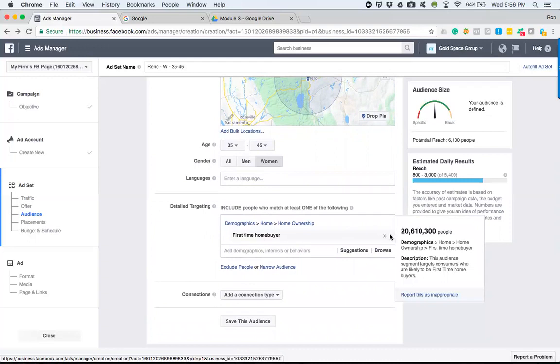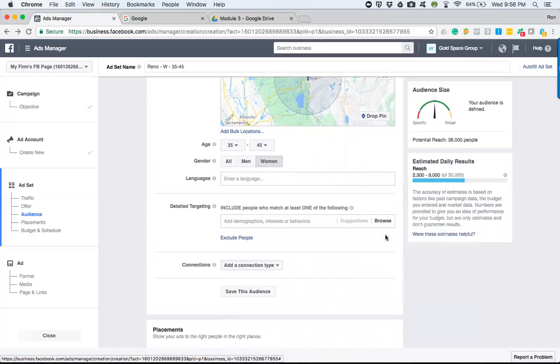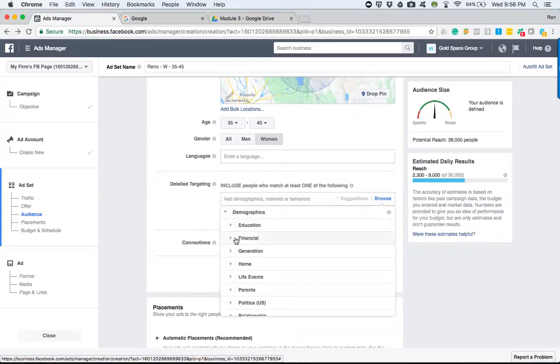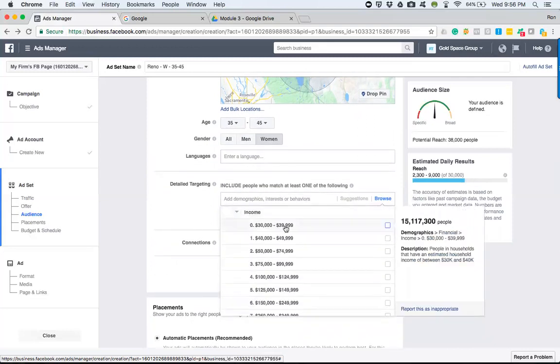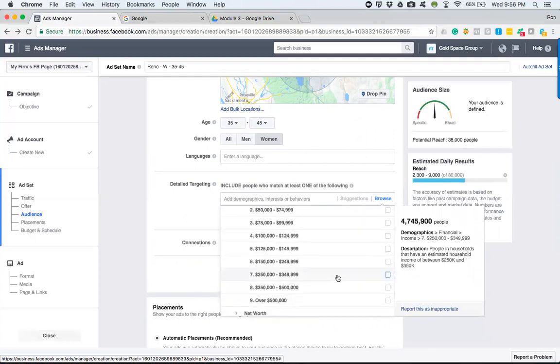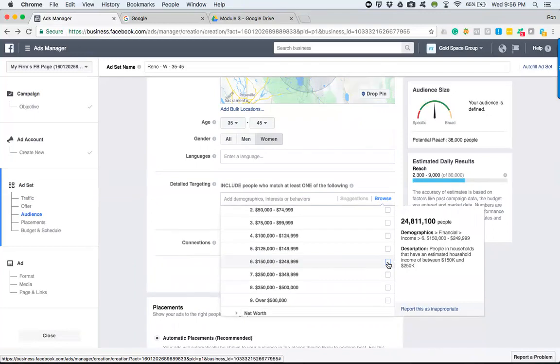Now, there are some other categories that we can get into as far as demographics and going into financial. You can go into income and hypothetically target people based on their income. Now, this type of data, this is analytical data.